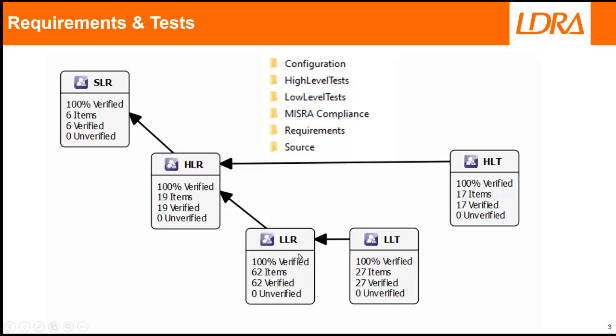In order to ensure that my source code is doing what it's supposed to do, I've got low-level tests to verify the low-level requirements and high-level tests to verify the high-level requirements. I've executed these and as we can see, I've verified my requirements.